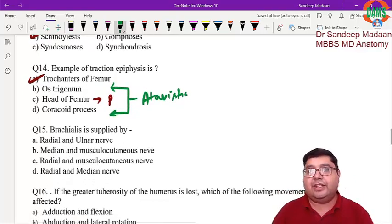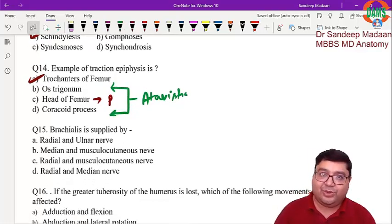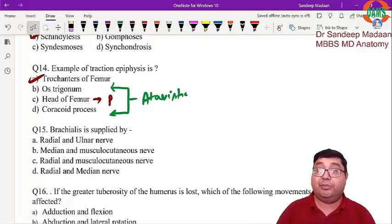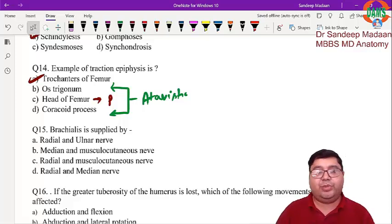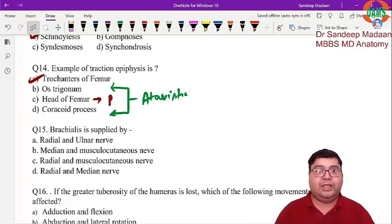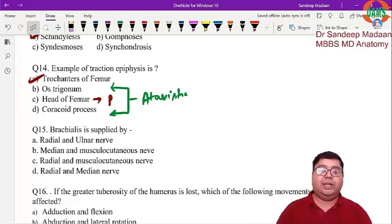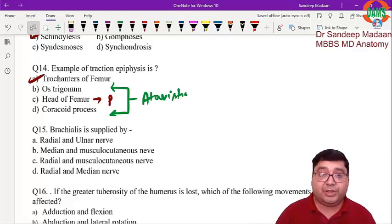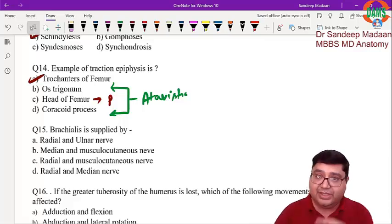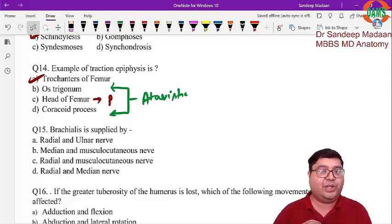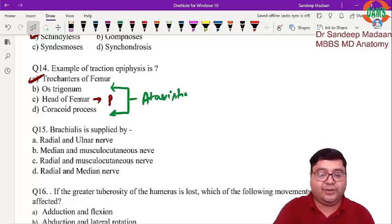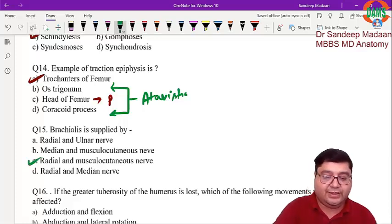The brachialis muscle is supplied by what nerve? Being part of the anterior compartment of the arm, the nerve supply is normally musculocutaneous, but brachialis is a hybrid muscle — it is supplied by both the musculocutaneous nerve and the radial nerve. So the answer is option C.